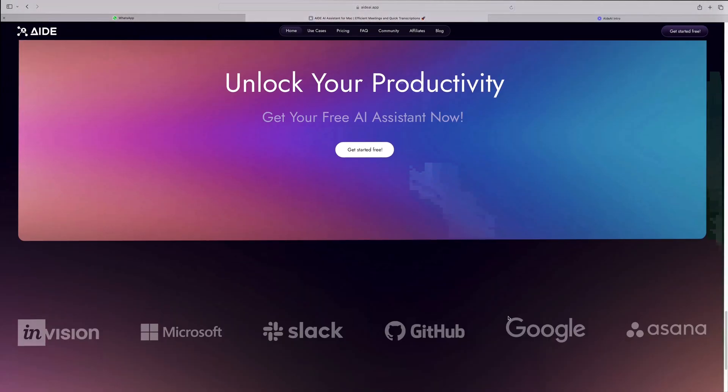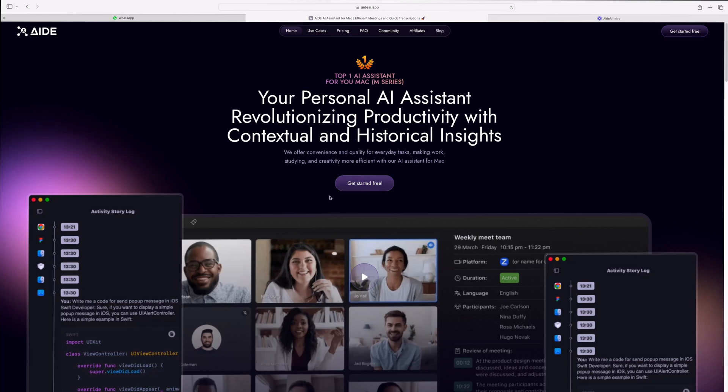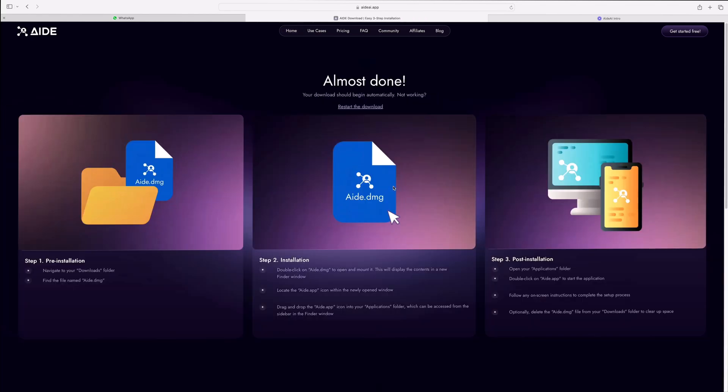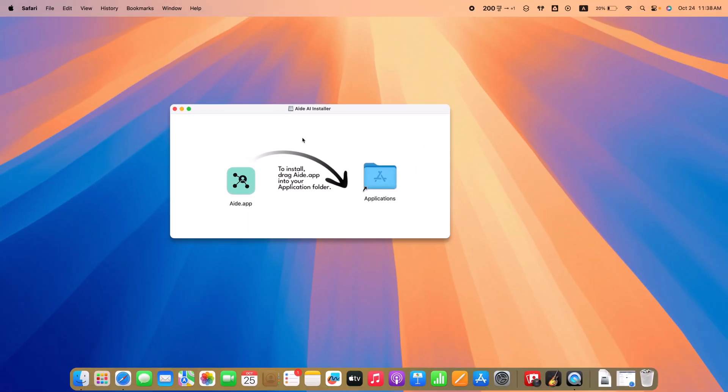Getting started with A.AI is a breeze. Simply click the link in the description to install the app. Within minutes, A.AI will be ready to supercharge your productivity.